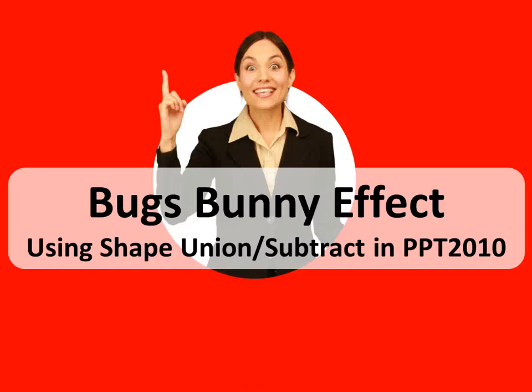Alright, I want to go back and redo this tutorial that I did of creating a Bugs Bunny effect, and this time I'm going to do it in PowerPoint 2010 using the shape union and shape subtract features in PowerPoint.